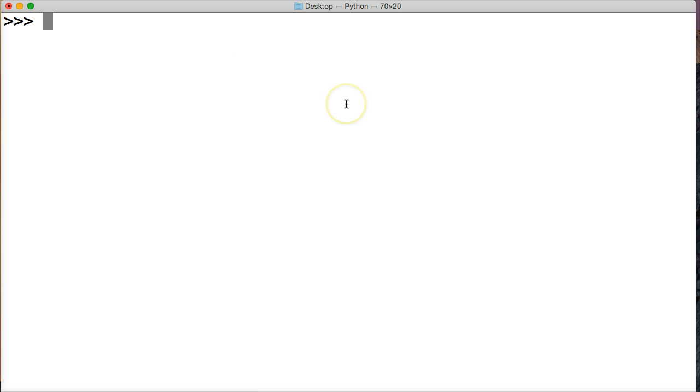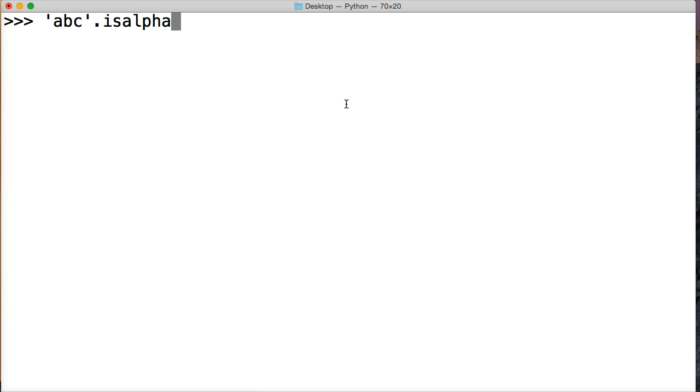So let's take a look at it. We'll create a string and we're going to say abc, and then we'll do isAlpha and then our parentheses. There's no arguments for this string method. Hit return, we get true.